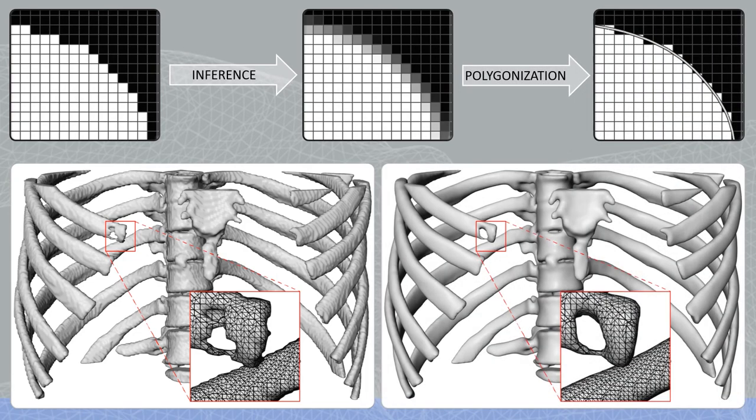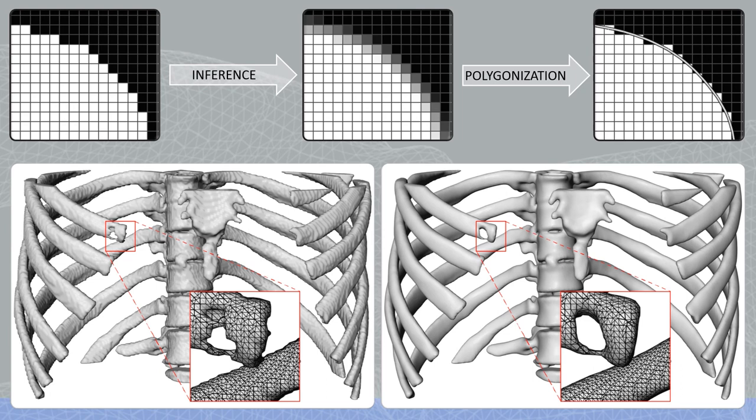The result is a surface that features high smoothness and represents the binary mask faithfully. The method is already promising but will be improved in the future with respect to representation of small details.